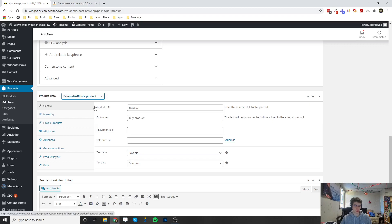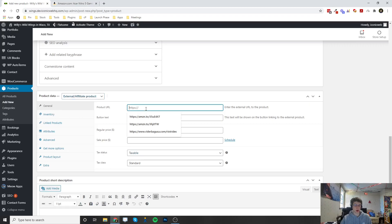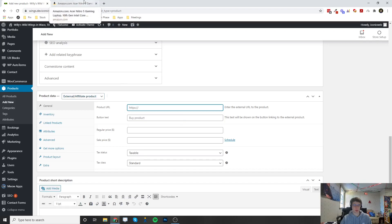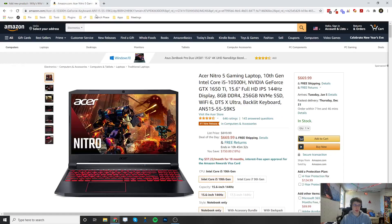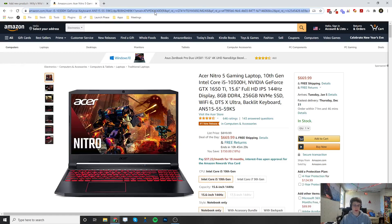The Product URL—this is where you are going to put in the URL from Amazon, eBay, wherever you're going to send the person to purchase the product.